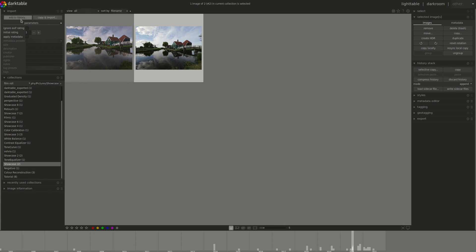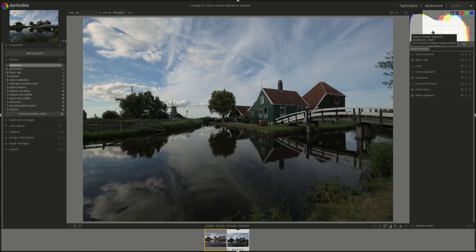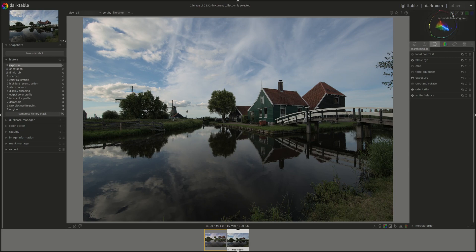A vector scope has been added to complement the current histogram, waveform and parade views. Waveform and then there you go. A new vector scope.